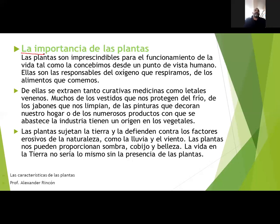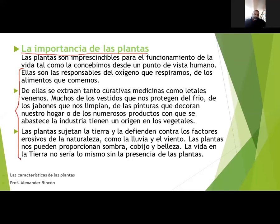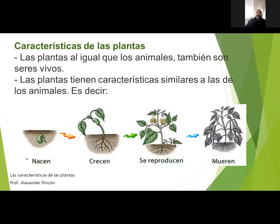Entonces vamos a copiar en nuestro cuaderno la importancia de las plantas. En esta oportunidad van a copiar solo la parte indicada de la diapositiva. Eso es lo que vamos a dejar como importancia de las plantas.